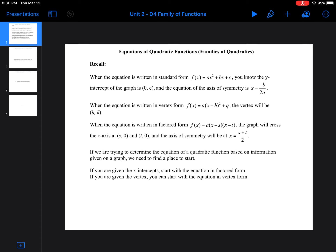Families of quadratics are a whole bunch of quadratics that have the exact same roots. Whenever something is a family, it has the same roots — it can have a different 'a' value, but it's going to have the same roots. That doesn't mean it has to open in the same direction, and it obviously won't have the same stretch or compression or the same vertex, but the roots have to be the same.